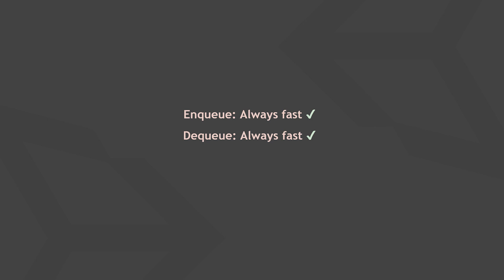To answer our initial question, the enqueue and dequeue methods are always fast, no matter how long the queue is.